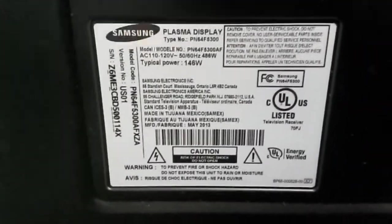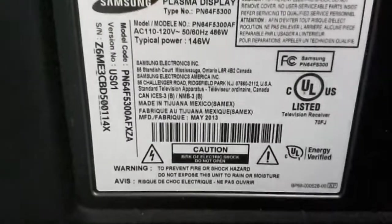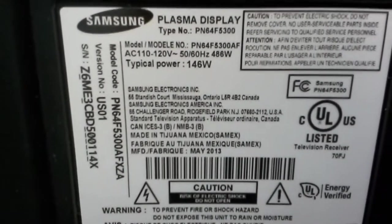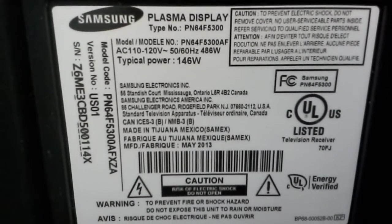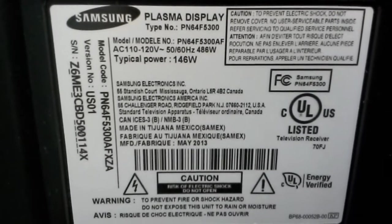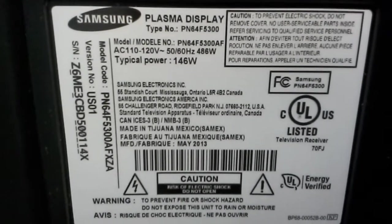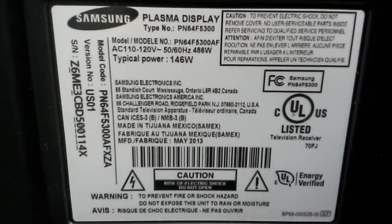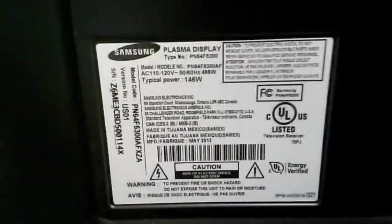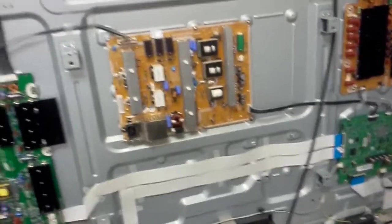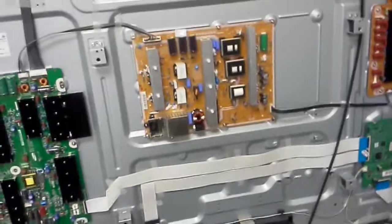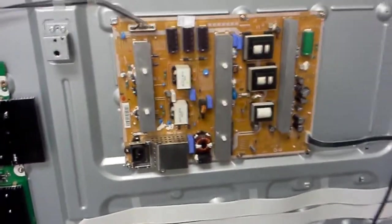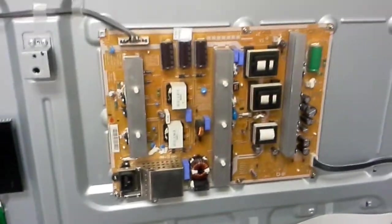Hello, this is Bobby here at Copel TV repair with a video showing you how to repair a common problem that we have seen a few times now in Samsung PN 64F 5300. The most common problem with that TV that we have seen is actually with the power supply board.